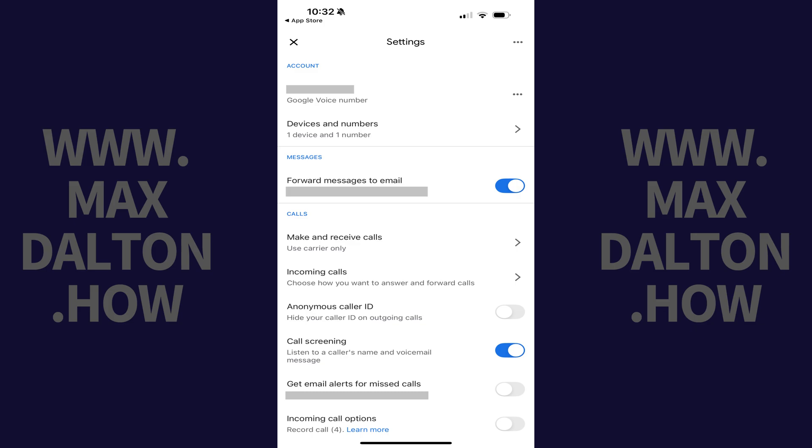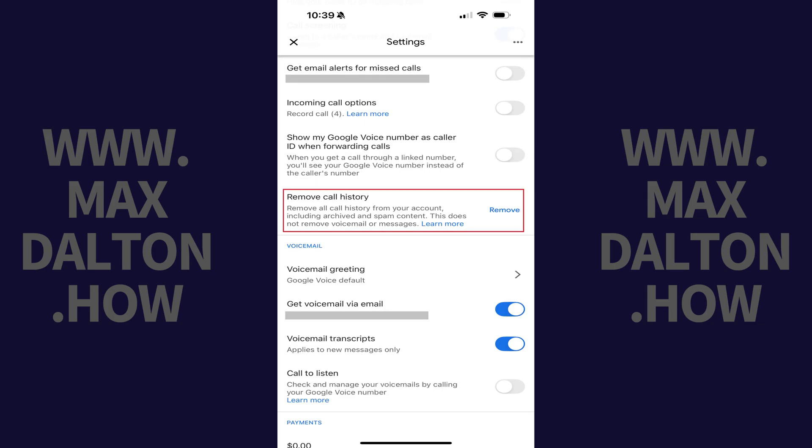Step 3: Scroll down to the Call section, find Remove Call History, and then tap Remove next to this option.